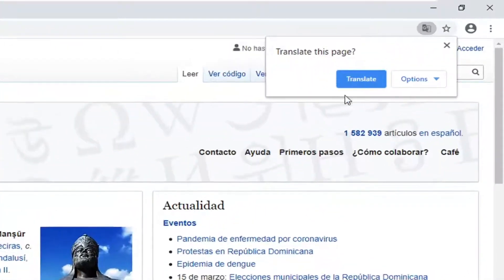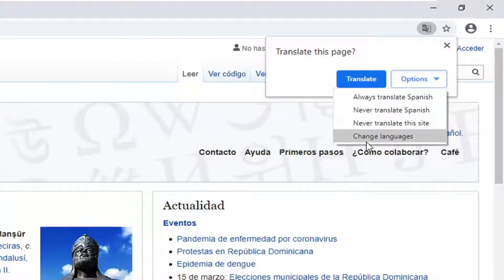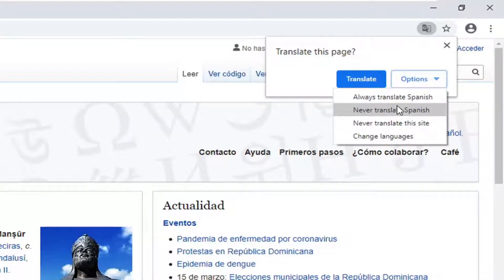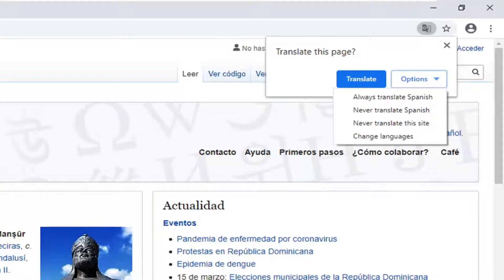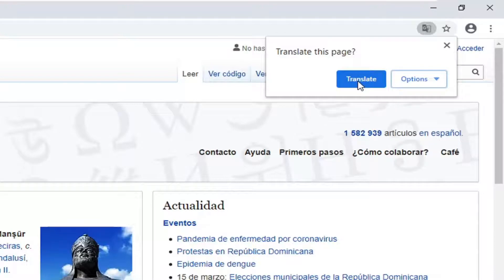You want to go ahead and left click on that. It's going to ask 'translate this page.' You can select translate, and you can also select the options button, which gives you options to always translate, never translate, or change languages. But for most people, you can just go ahead and select the translate button without changing any of the options.